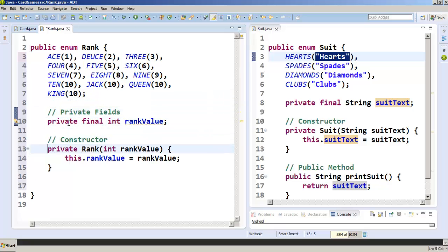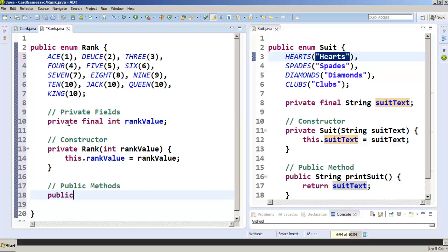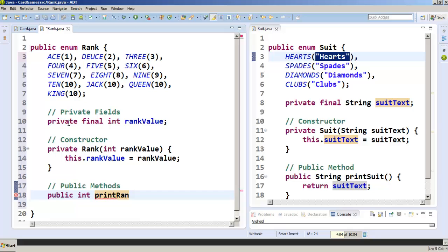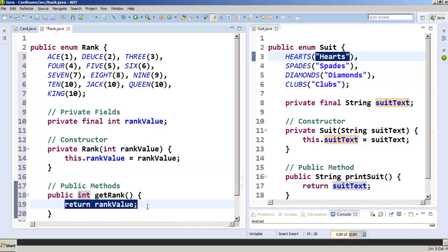Let's go ahead and label it as a constructor, and label our private fields section as well. Now our public method — it's going to return an int, so we write int, and we'll call it getRank. We don't need to receive anything to get the rank, we just have to return rankValue.